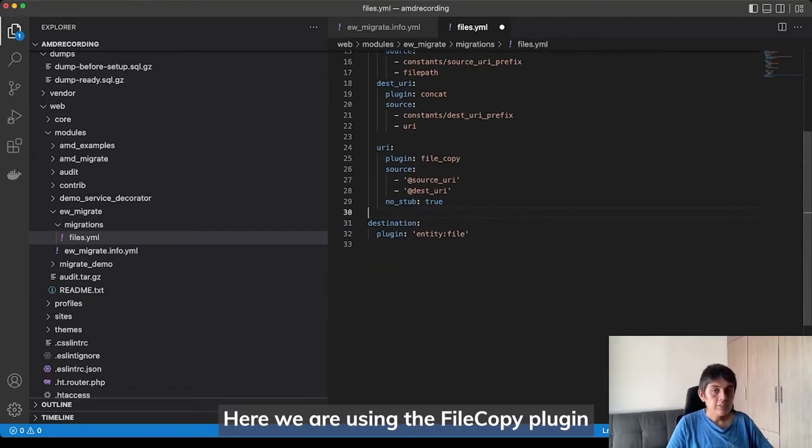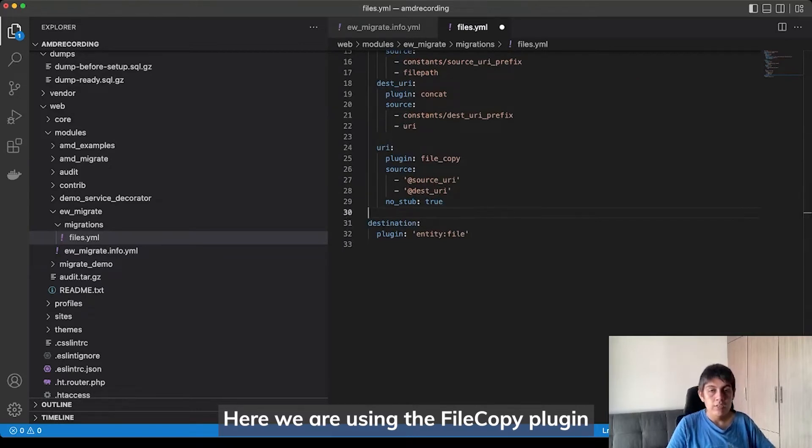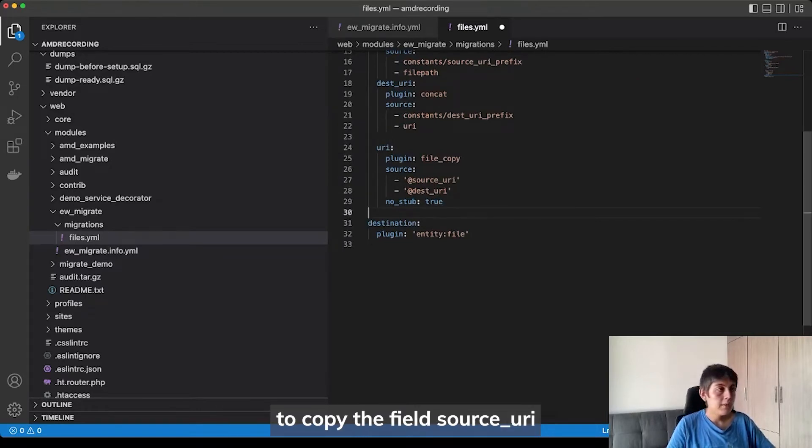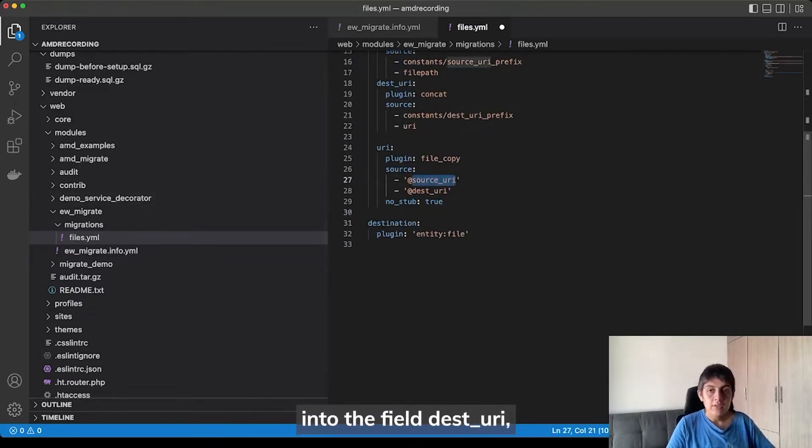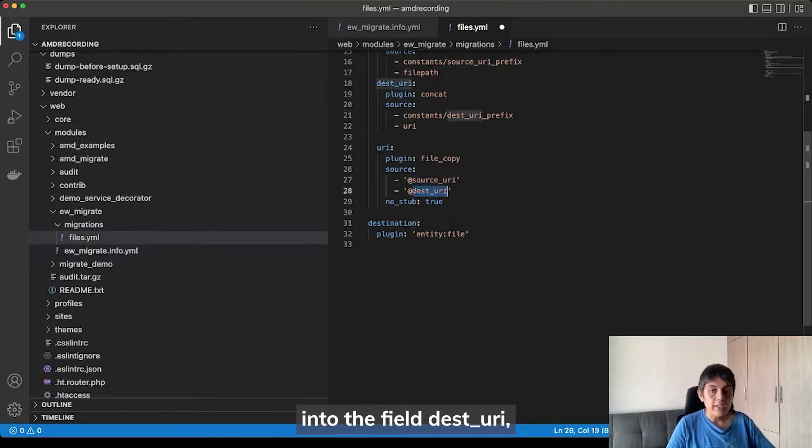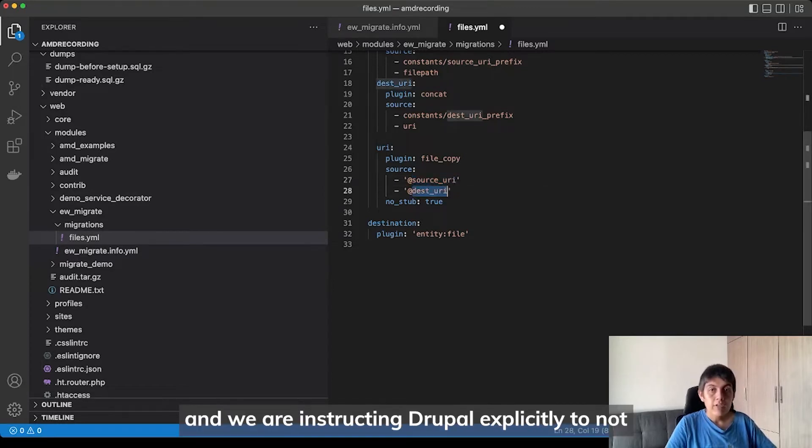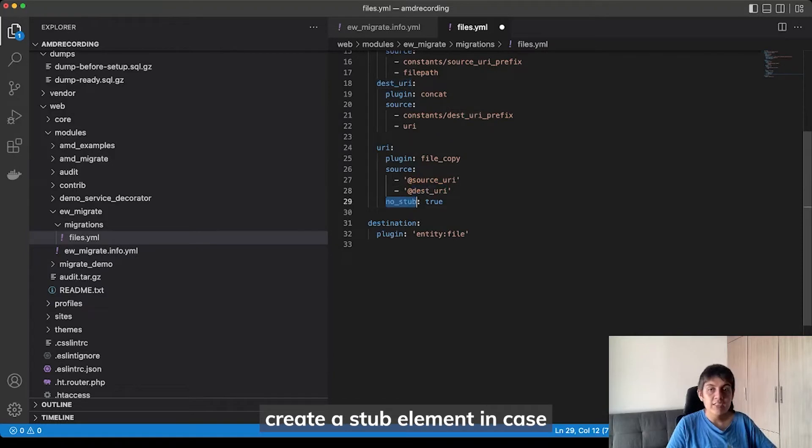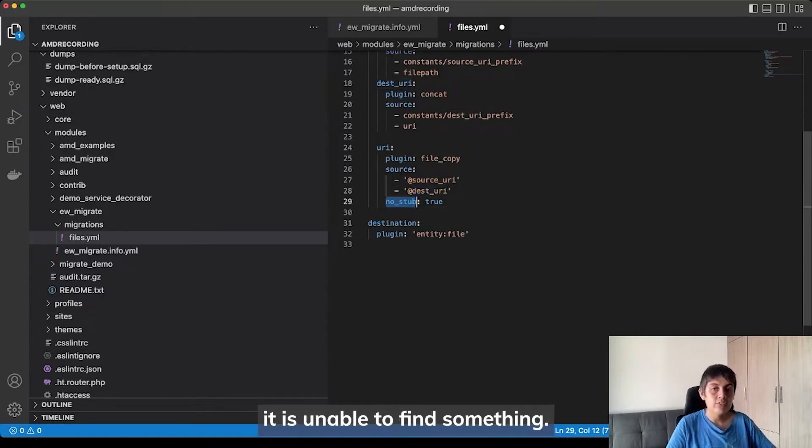Here, we are using the file copy plugin to copy the build source URI into the build desk URI. And we are instructing Drupal explicitly to not create stub elements in case it is unable to find something.